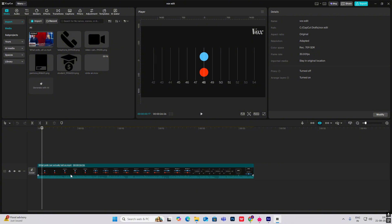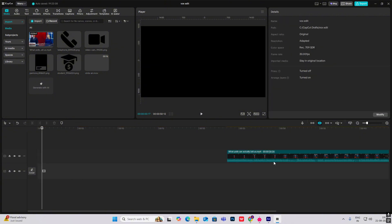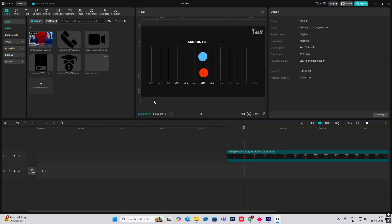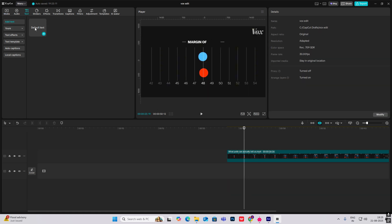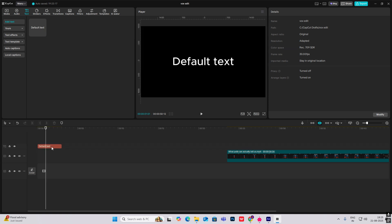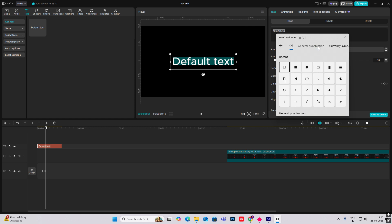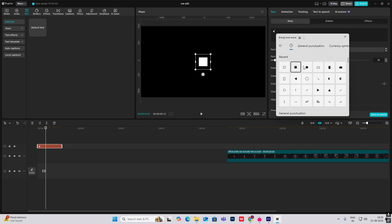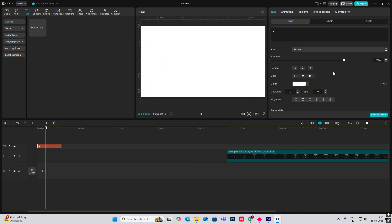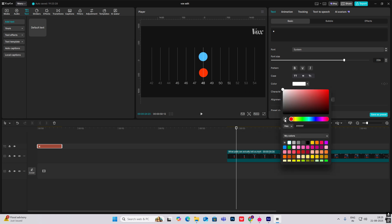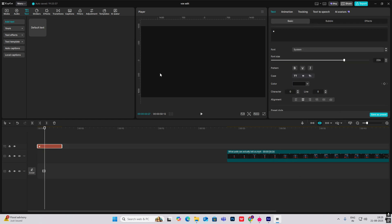In this first animation, let's take a default text, select it, hit Windows plus dot key. In the symbols, select this square and increase the font size. Then I'll bring my playhead here, select the color pick tool, and click. Now you get that background.